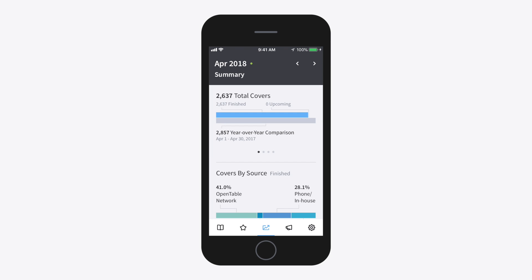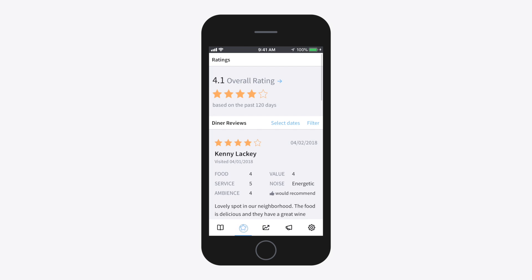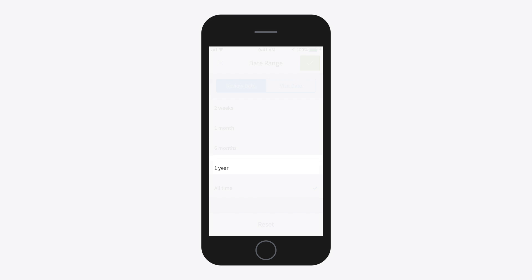Tap on the Reviews button to read your OpenTable reviews from past completed reservations. You can choose to see all of your reviews, or those made in the past year, six months, month, or just the last two weeks.